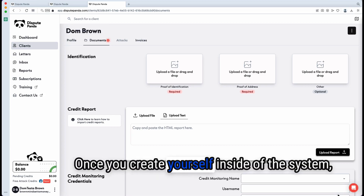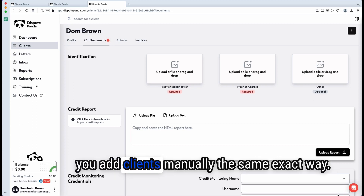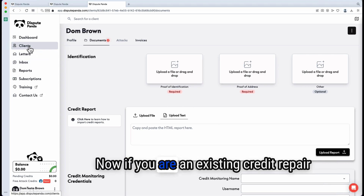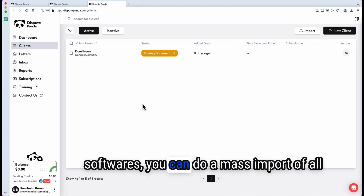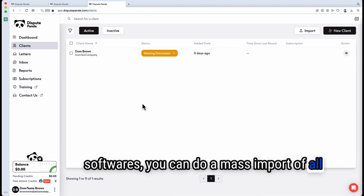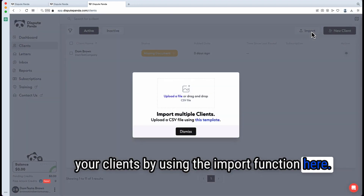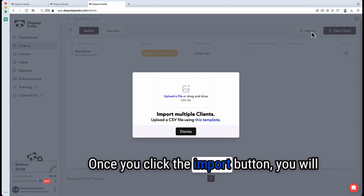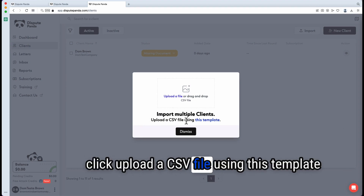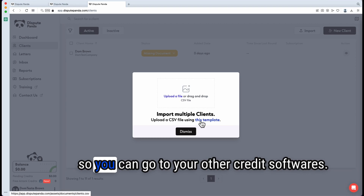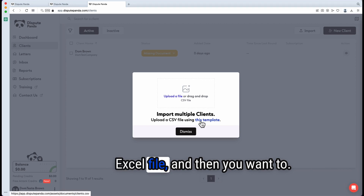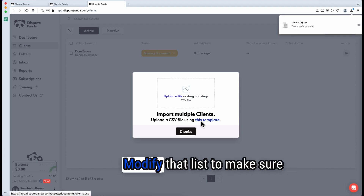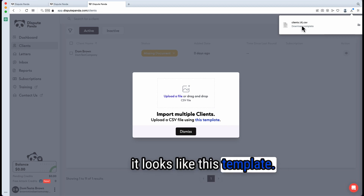Once you create yourself inside of the system, you add other clients manually the same exact way. If you're an existing credit repair company moving from other software, you can do a mass import of all your clients by using the import function. Once you click the import button, you will click 'Upload a CSV file using this template.' You can go to your other credit software, download your list in an Excel file, and then modify that list to match this template.